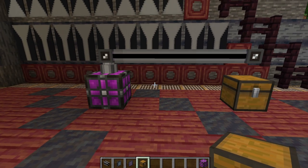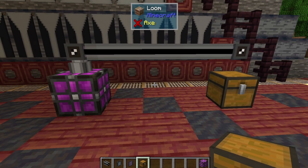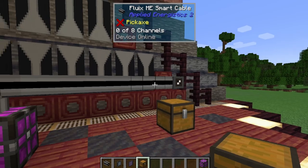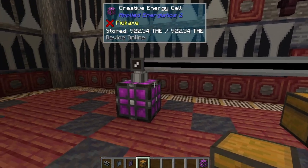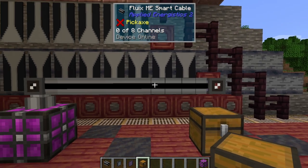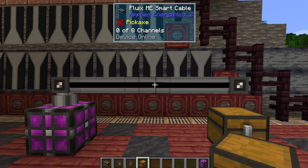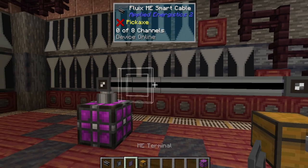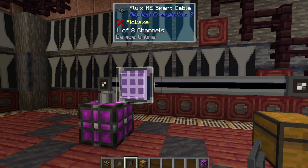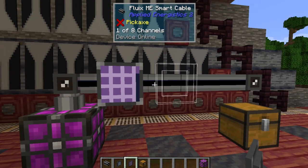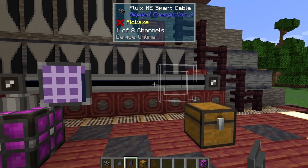So to set this up at a basic level, you don't even need an ME controller as long as you do not exceed the eight channel limit on the cable that you start with. That means you're going to use one per storage bus that you attach to your system, or one per other device you're adding, including the ME terminal, which we're putting on right now. Because we do have power, this now says device online, and we're using one of eight channels.